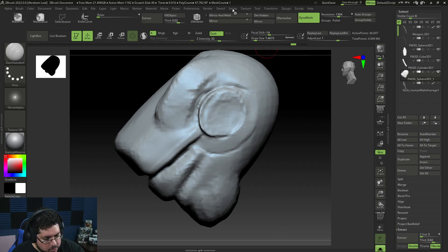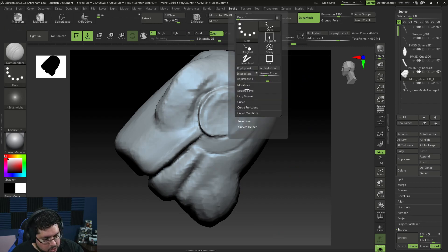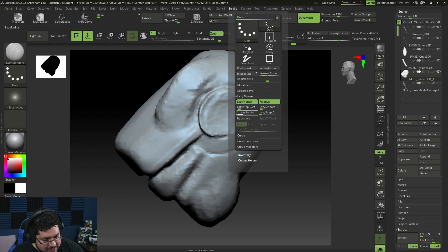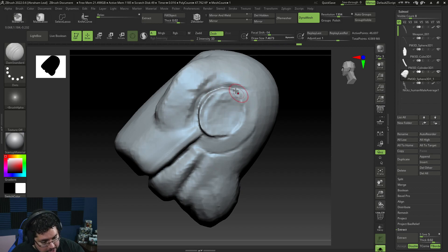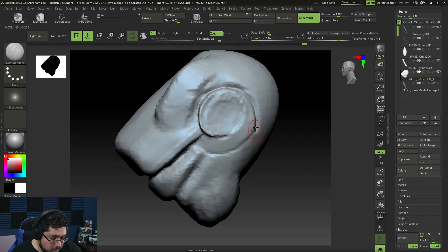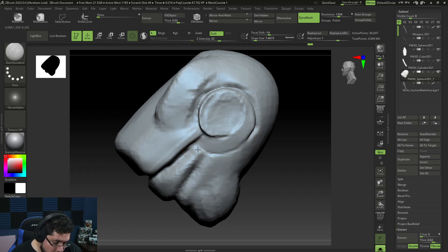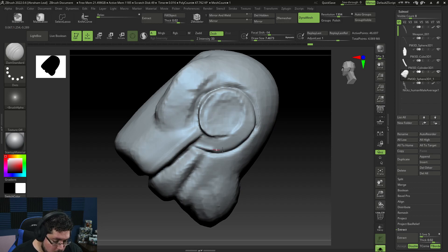This is where Lazy Mouse might be a good idea. I'm going to go to Stroke > Lazy Mouse and increase the lazy radius, which is the distance that Lazy Mouse is going to be affecting. As you can see, we now have that nice little red line underneath — that's very important because it allows us to be a lot more precise on our strokes when creating these sorts of elements.